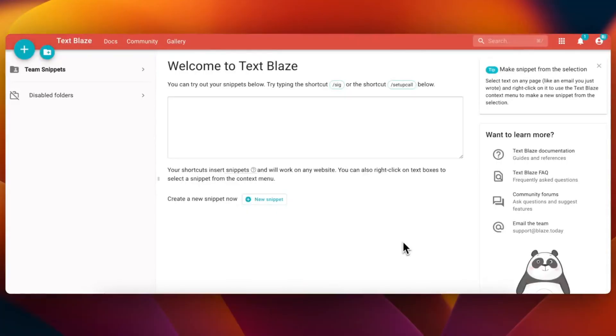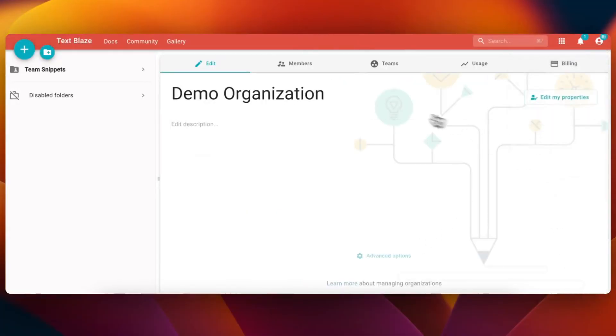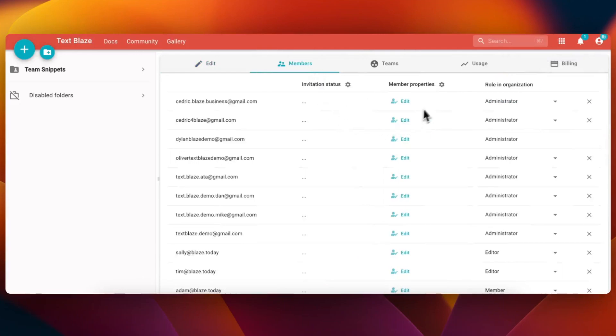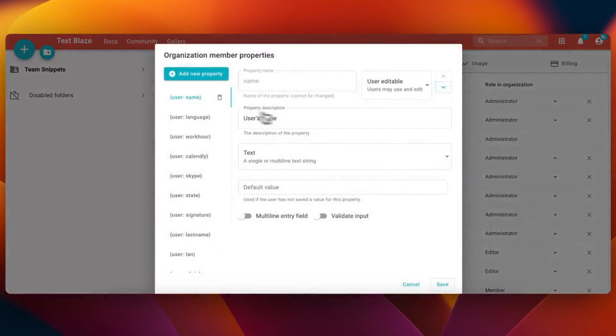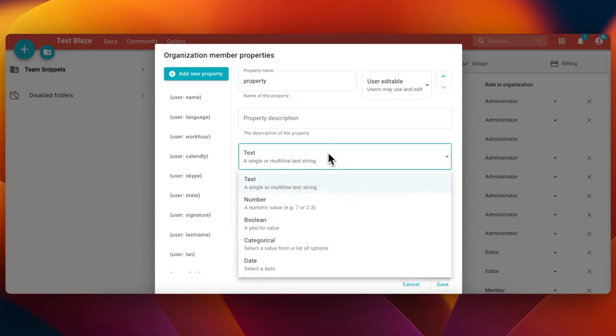To edit your org's user properties, go to your org settings and then the members tab, then click the member properties icon. From here, you can add custom properties, give them names, assign data types, and even assign default values.